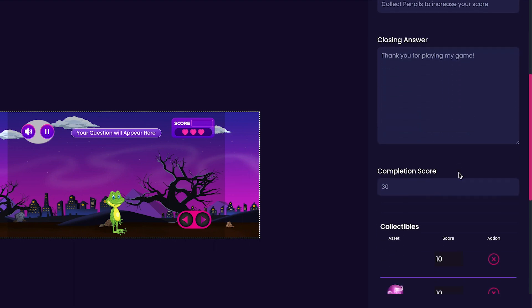Now we'll scroll down to the Completion Score. The Completion Score is how many score points are required to complete the level. By default, it's at 30, and I think I'll just leave it there for now.